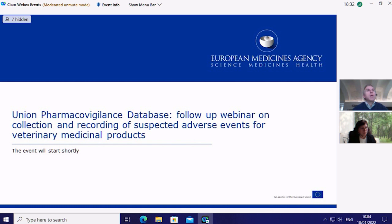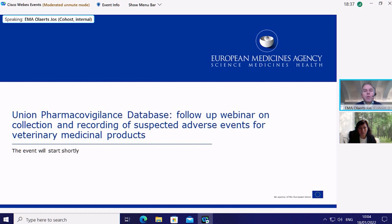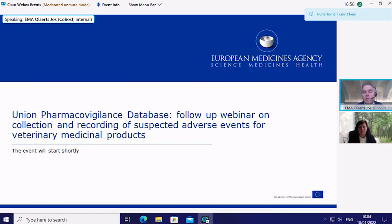Good morning, everyone. Welcome back. Thank you for tuning in to the next webinar related to the implementation of the project of the new Veterinary Regulation 2019-6. Today's webinar is a follow-up session of the one held on 10 November 2021, with the focus on collection and recording of suspected adverse events for veterinary medicinal products.